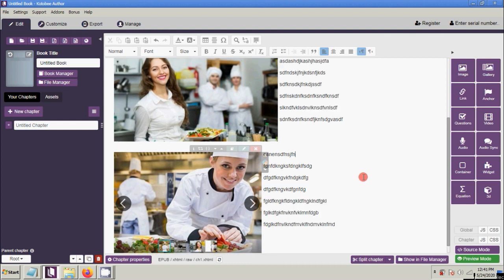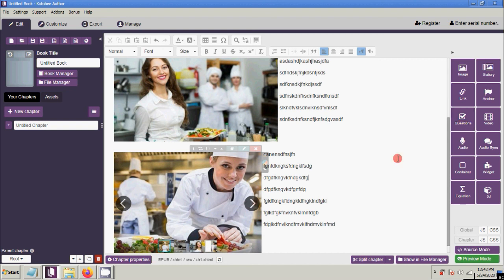So these are the basic operational tools of the Kutobi Author app. On our next video, we are going to use the Question functional tool sets. Thank you.